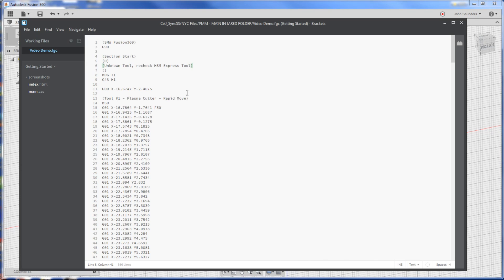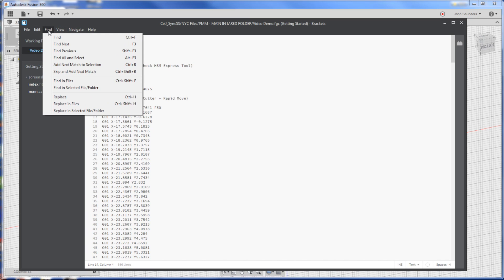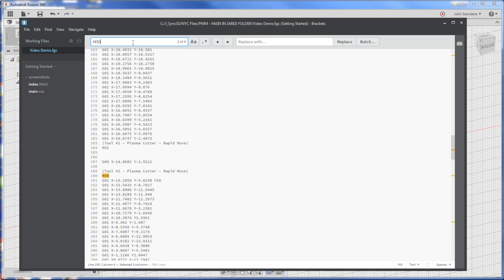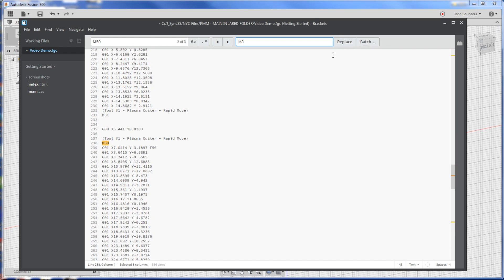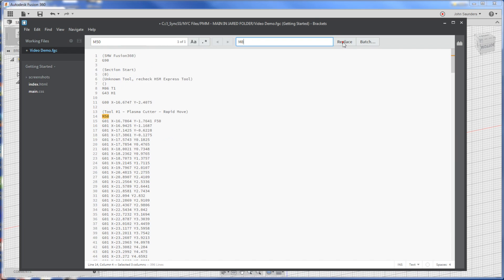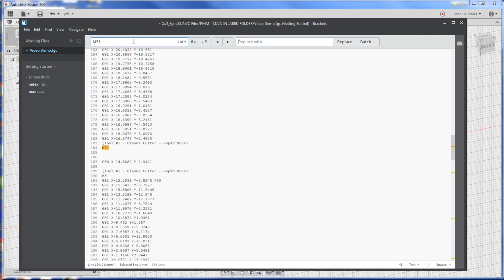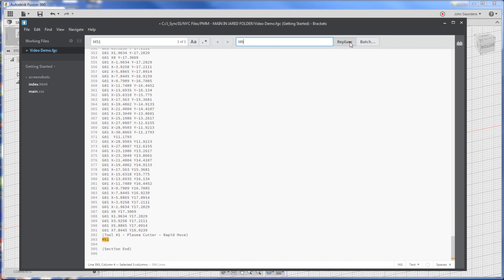For right now, it's giving us the wrong M code. We're going to update this post processor that will automatically fix it. But it's actually pretty easy right now. We just have to do a replace and we find M50, which is in replace with M8, which turns the spindle on. And likewise, M51 with M9 to turn the spindle off.